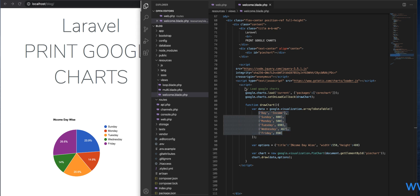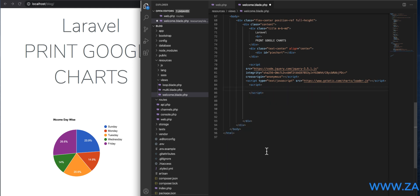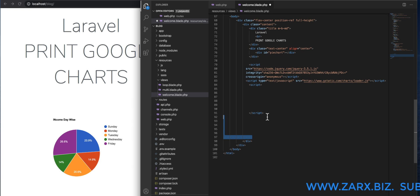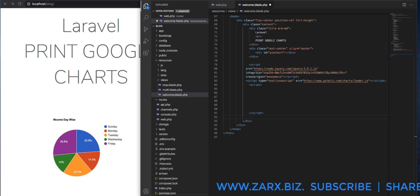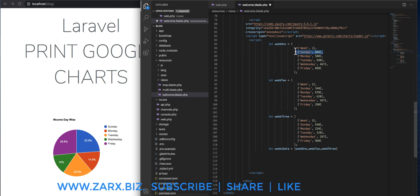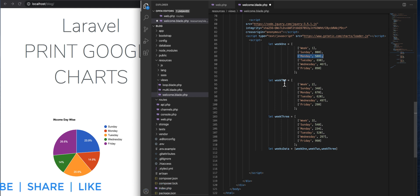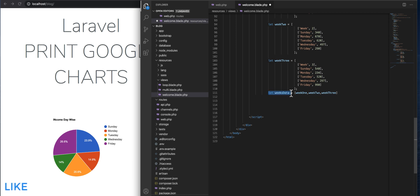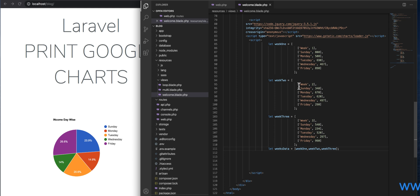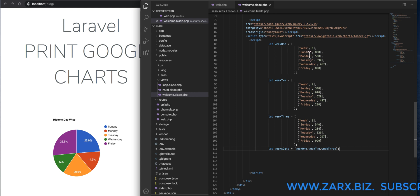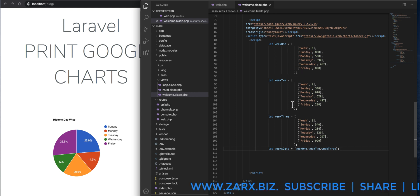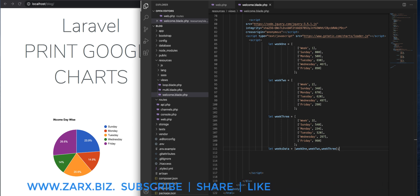To show multiple charts we need to use different code, so I'm going to delete this. The CDN is still there. I'm going to use these arrays — I have week one, week two, and I'm passing these arrays into a weeksData array. I have a single array containing three arrays. This is how you define data coming from a database so that Google can understand and print it.